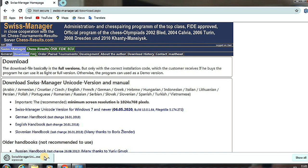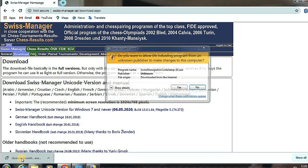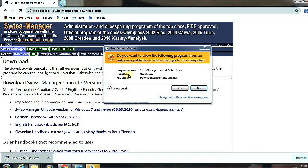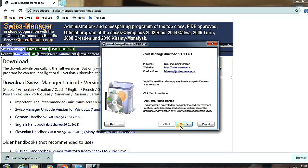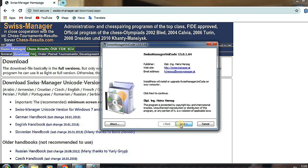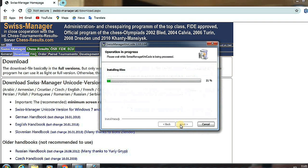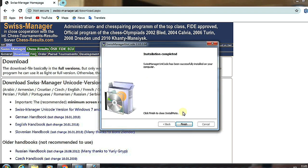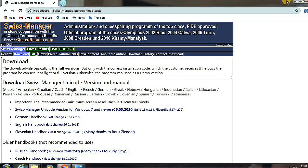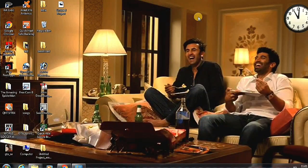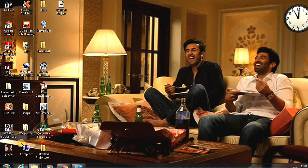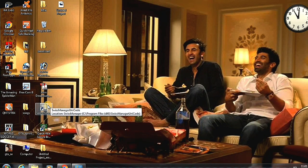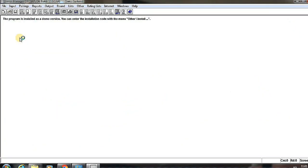Wait for five seconds and here the setup gets downloaded. By clicking on it, proceed to yes, next, and install, then finish. Here the installing process has been done. Now let's look at some basic properties for Swiss Manager.